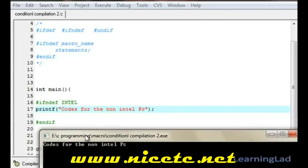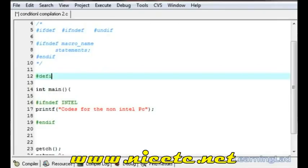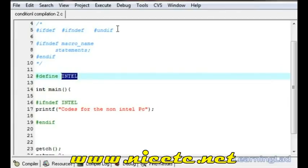As you can see, it prints 'code for the non-intel PC'. Now we're going to define it again using #define intel. Now that the 'intel' macroname is defined, we can use #undef to undefine this macro.